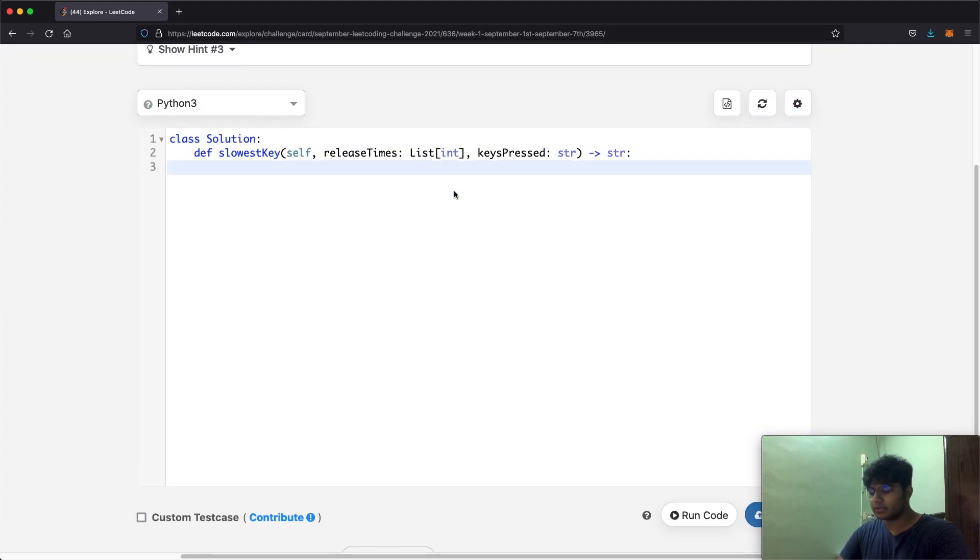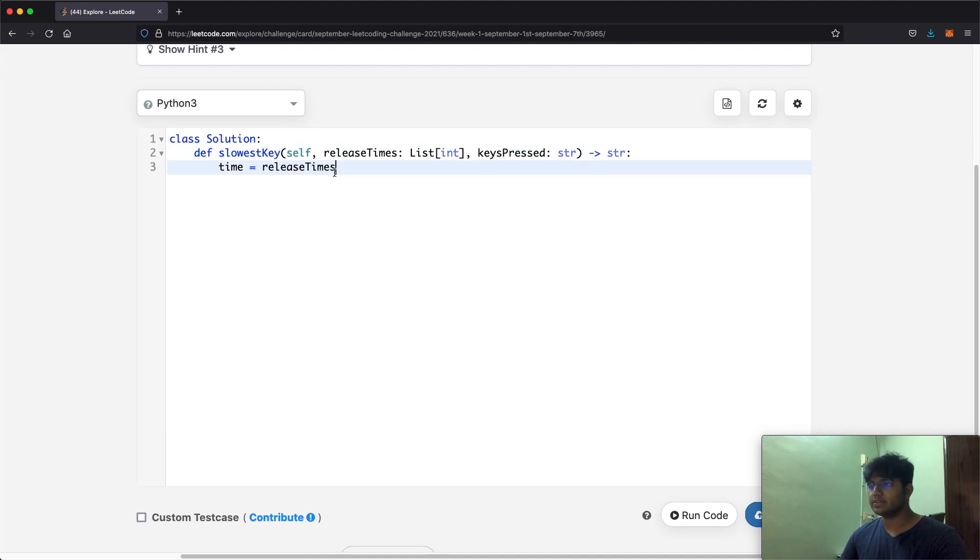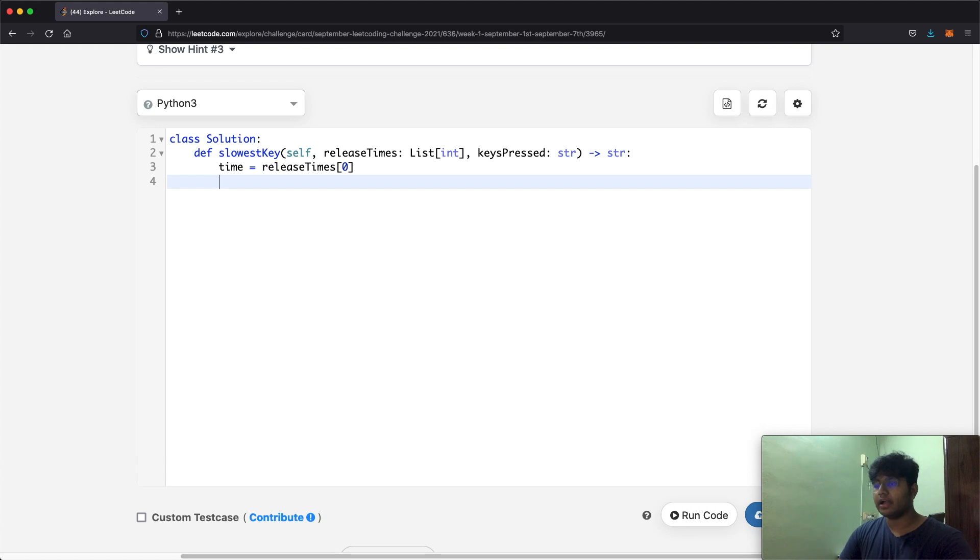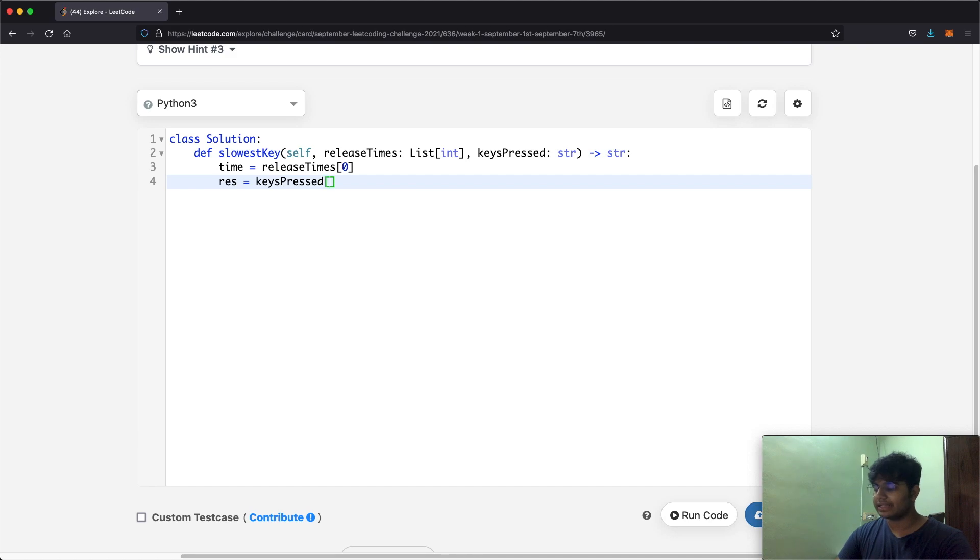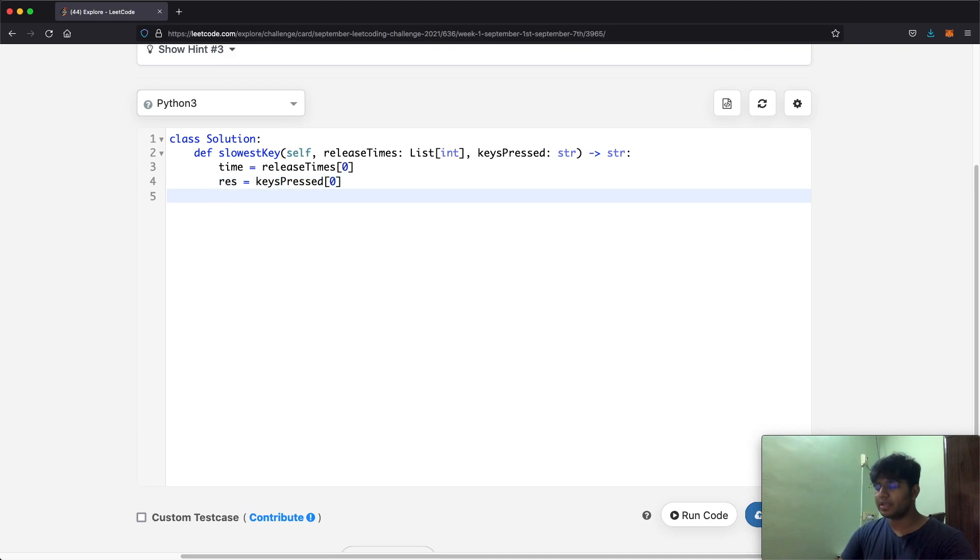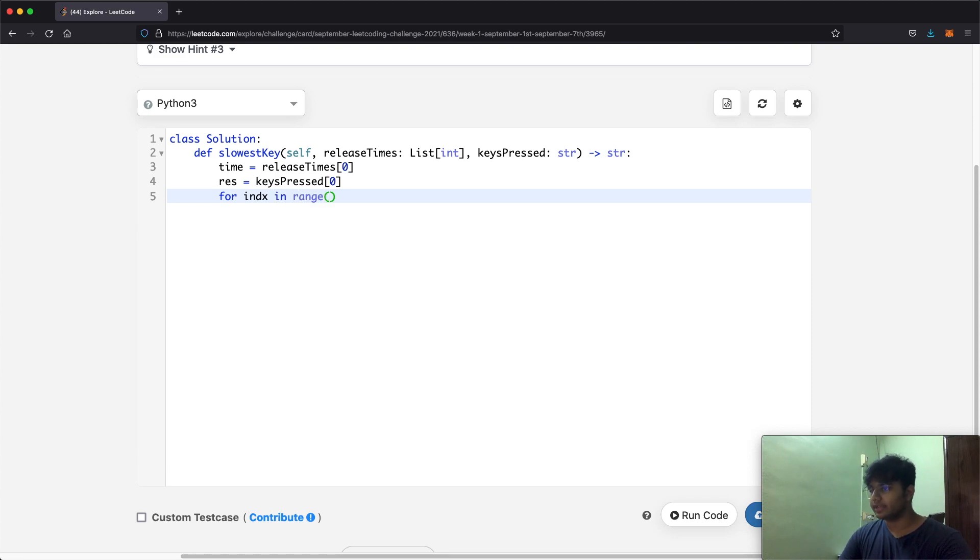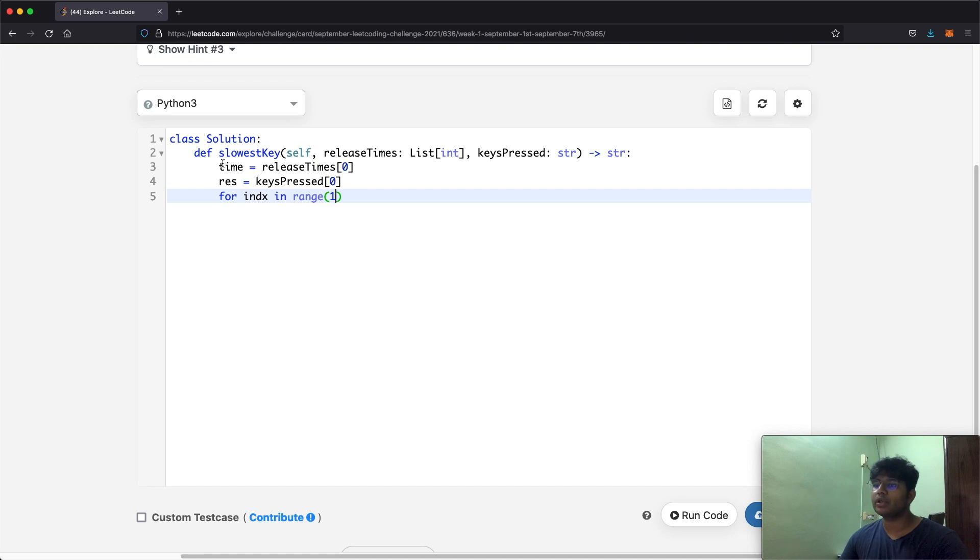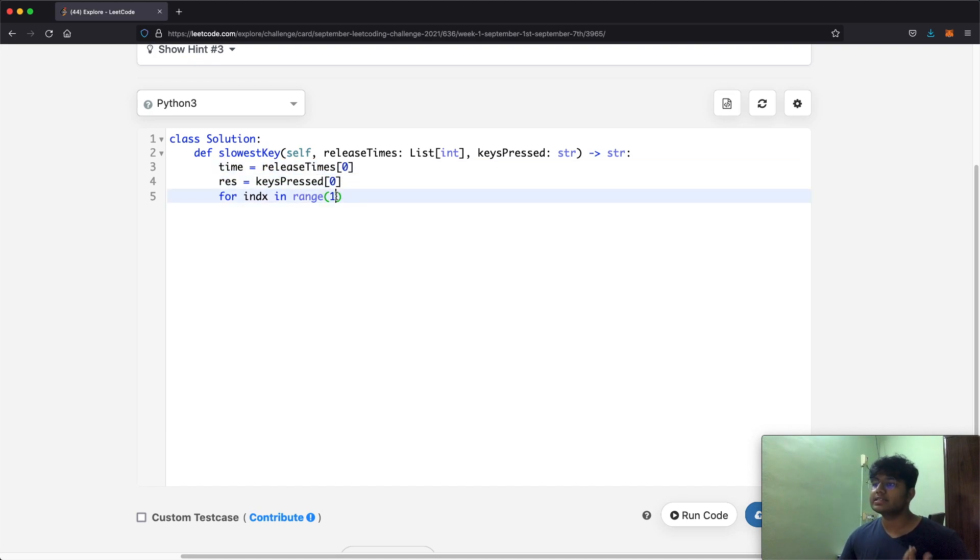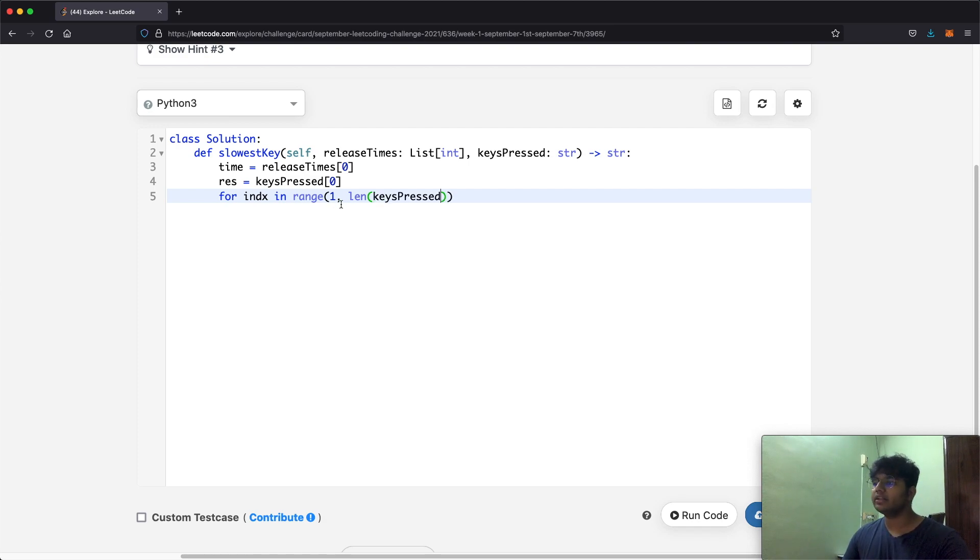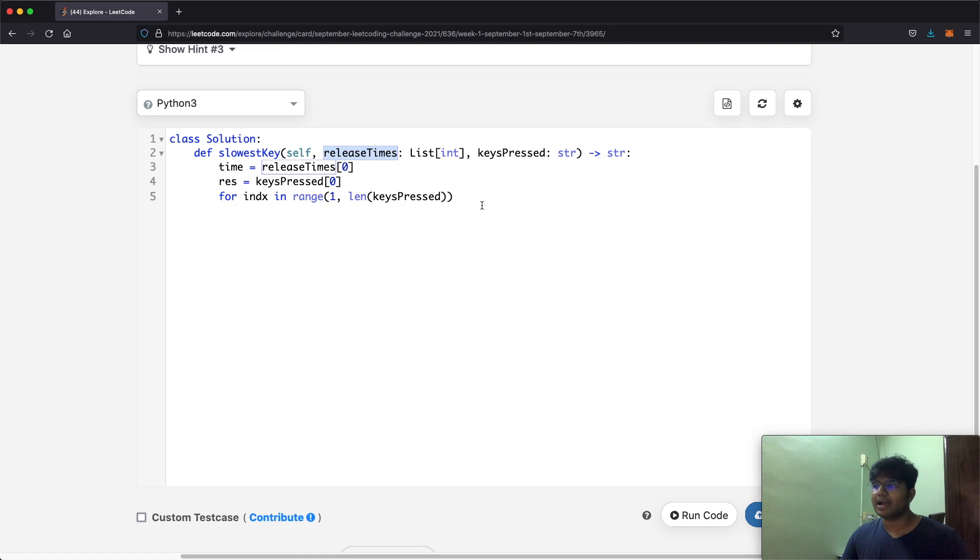Let's see how we actually do this in code. First thing we're storing our time, and like I said it's going to be releaseTimes and whatever is at the zeroth index. And now we're going to have our result, so this is going to be the character, this is going to be keypressed but whatever is at its zeroth index. So now that we have these two values in the beginning, we're going to go in a for loop. We can do for index in range, we're going to start off at the value 1 because we already accounted for whatever is at the zeroth index, so we're going to start off at 1 and we're going to go all the way to the ending. So we can take the length of keypressed or release times, it doesn't matter, they both have the same length.